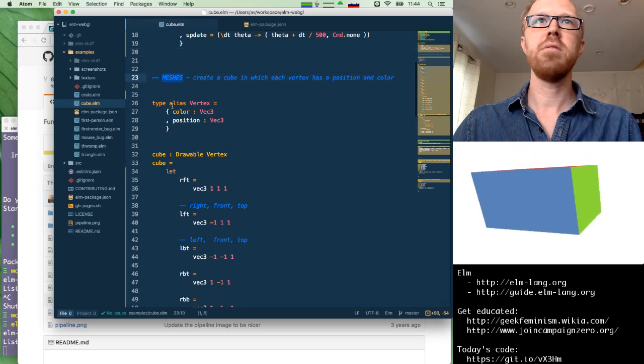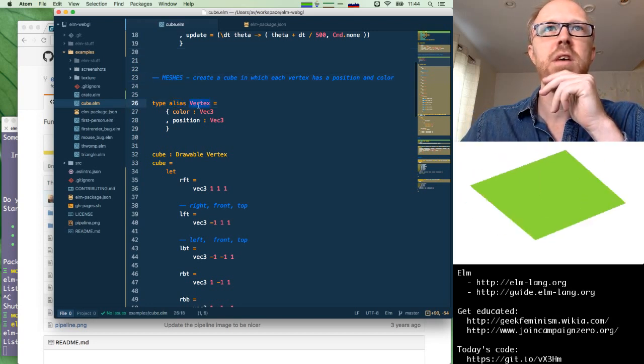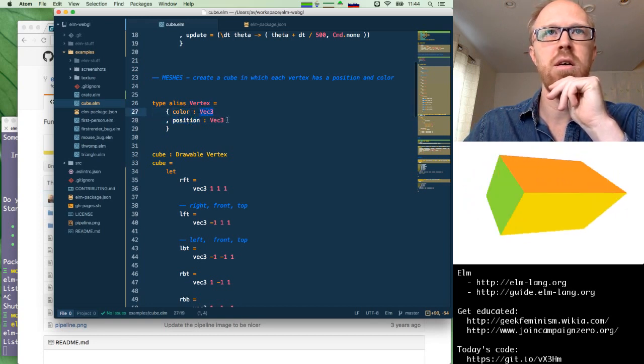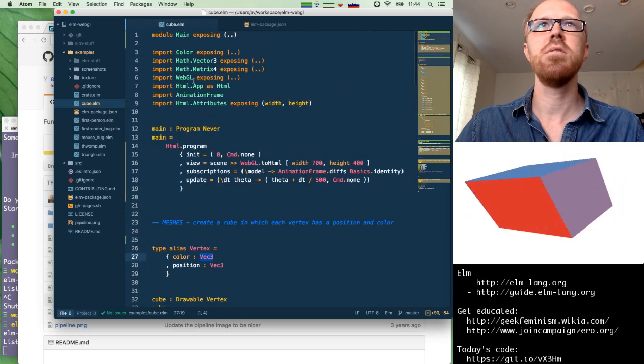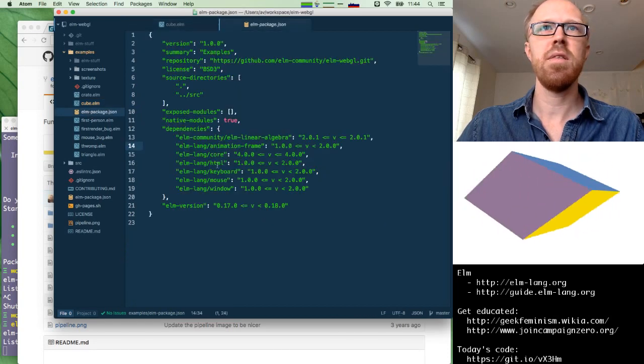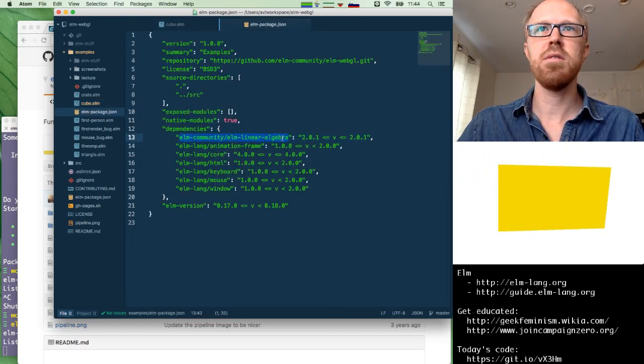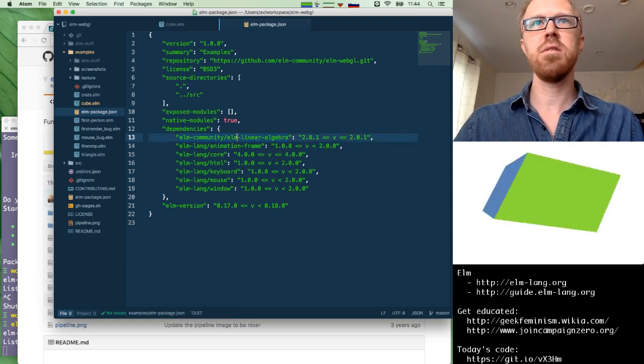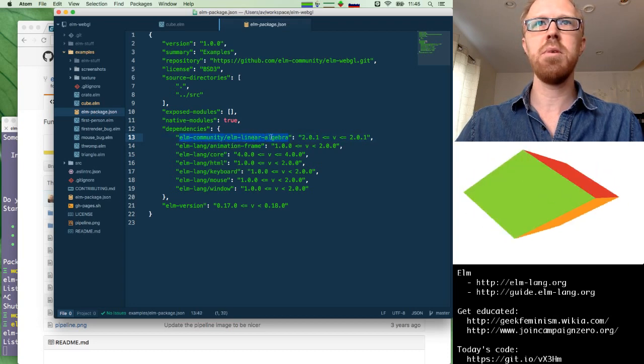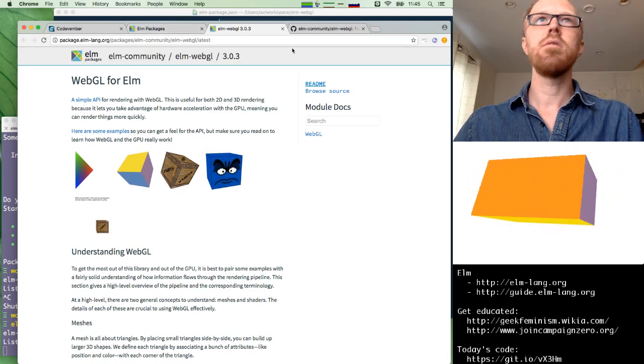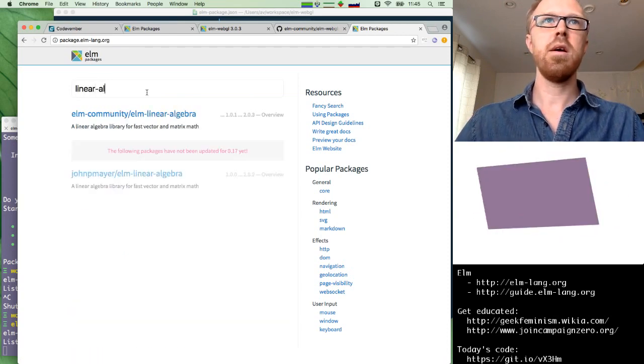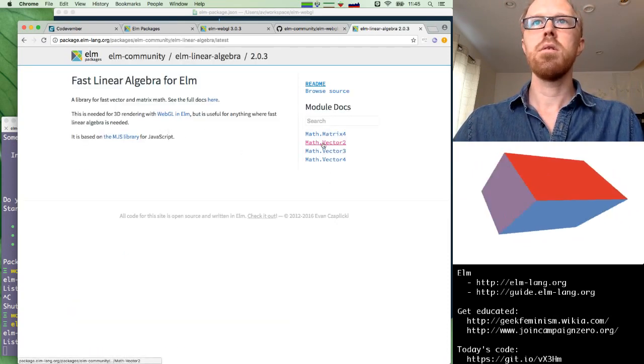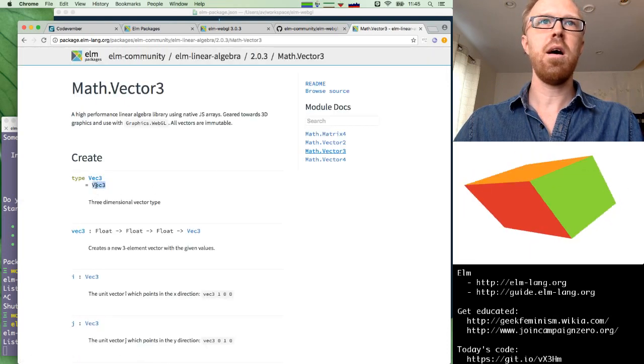Then our update function takes a delta time. So the model here is just an integer of how much time. And theta. So theta is the model. And dt is the new value from the subscription. So we just add that. Divide it by 5000. And get command.none. Okay. So if we change this, it should speed things up. So if we change that to 500. Yeah. That makes the cube rotate faster. Alright. Then we define some meshes. So we have a vertex, which is a color and a position. Both of which are vectors of three integers. Where does that come from? So math.vector3. Let's find that package. I think that's this linear algebra package. There was a thread on the mailing list, on the Elm Discuss mailing list recently, where the author was asking about renaming this to something else.